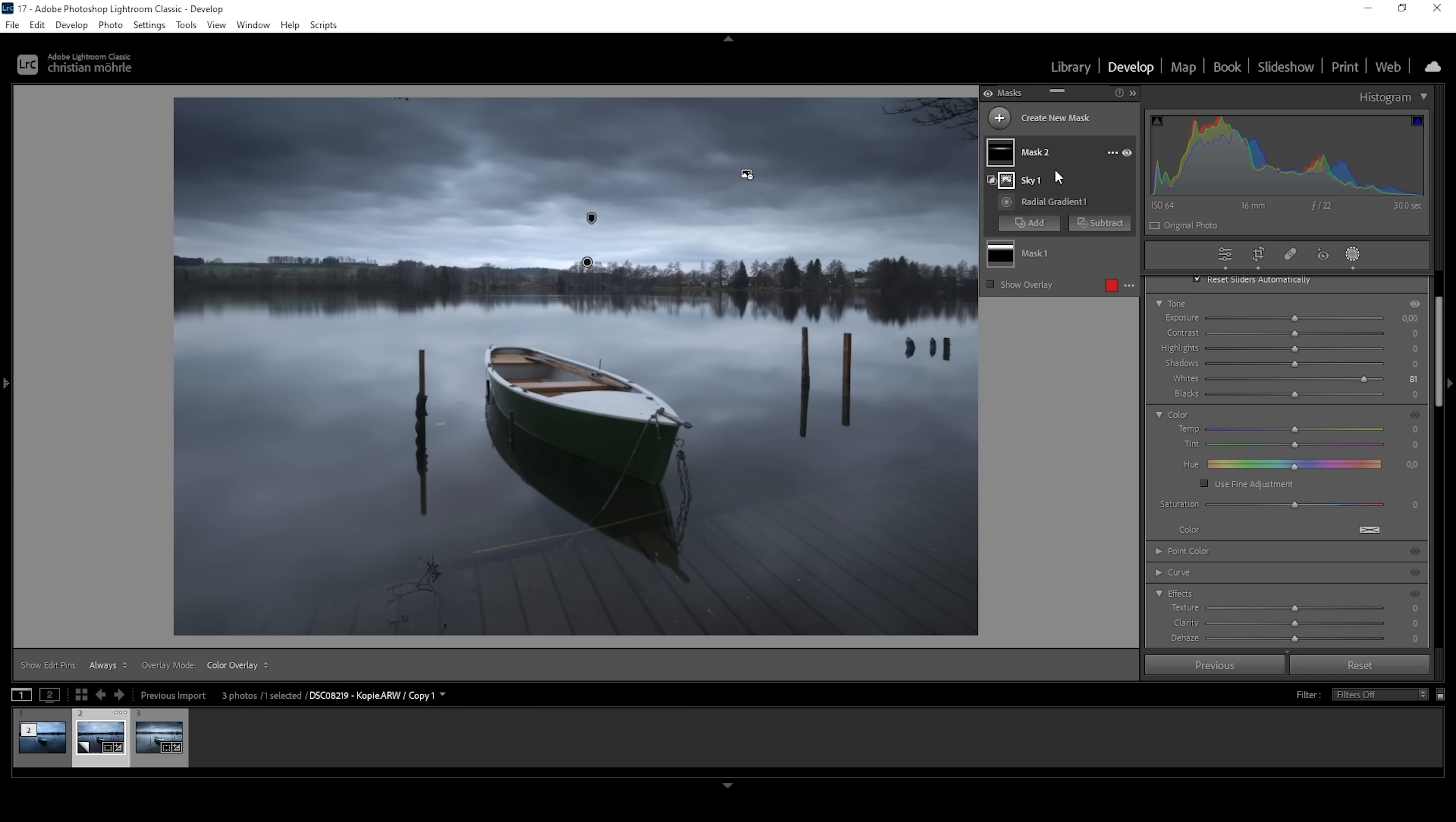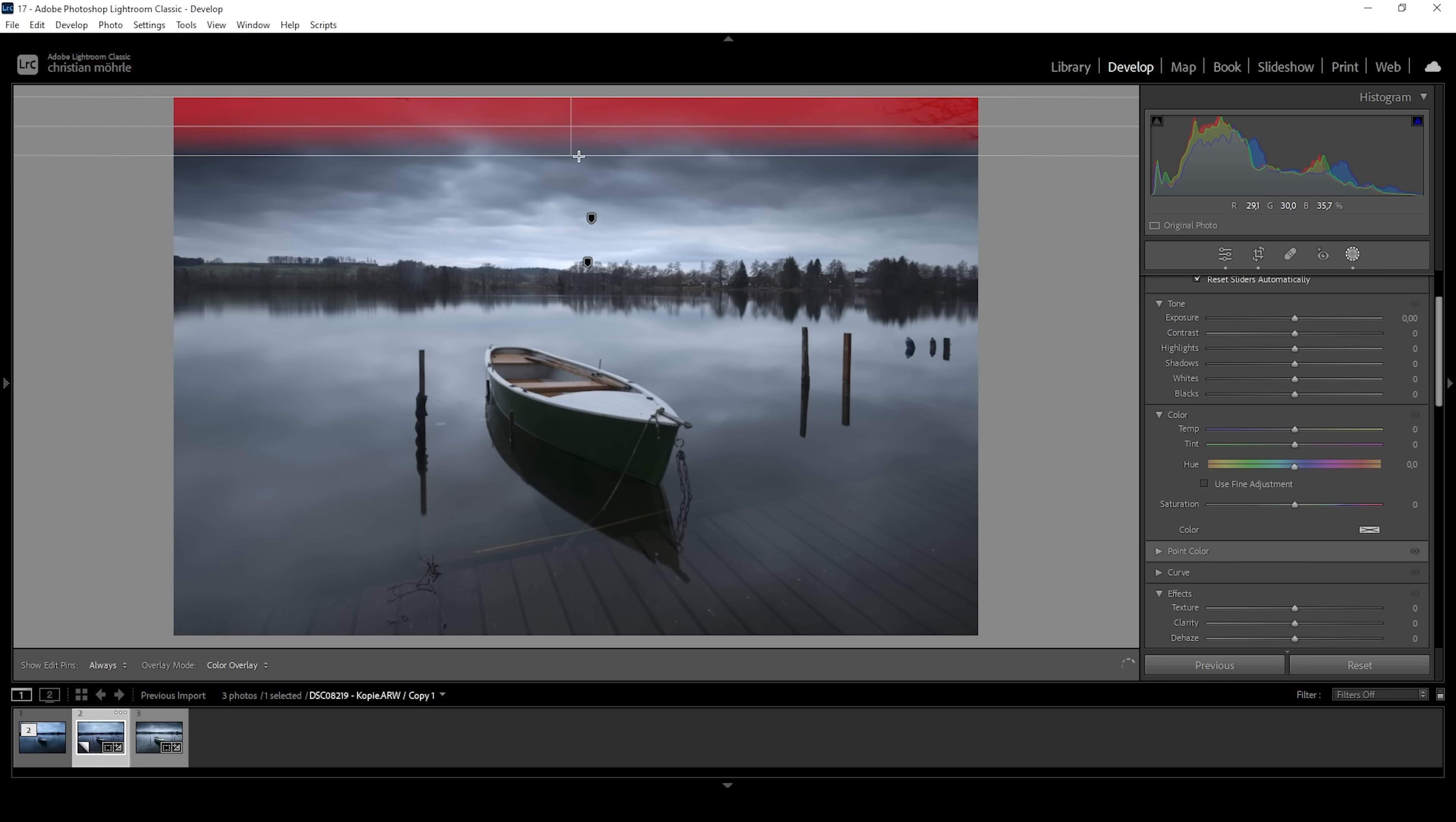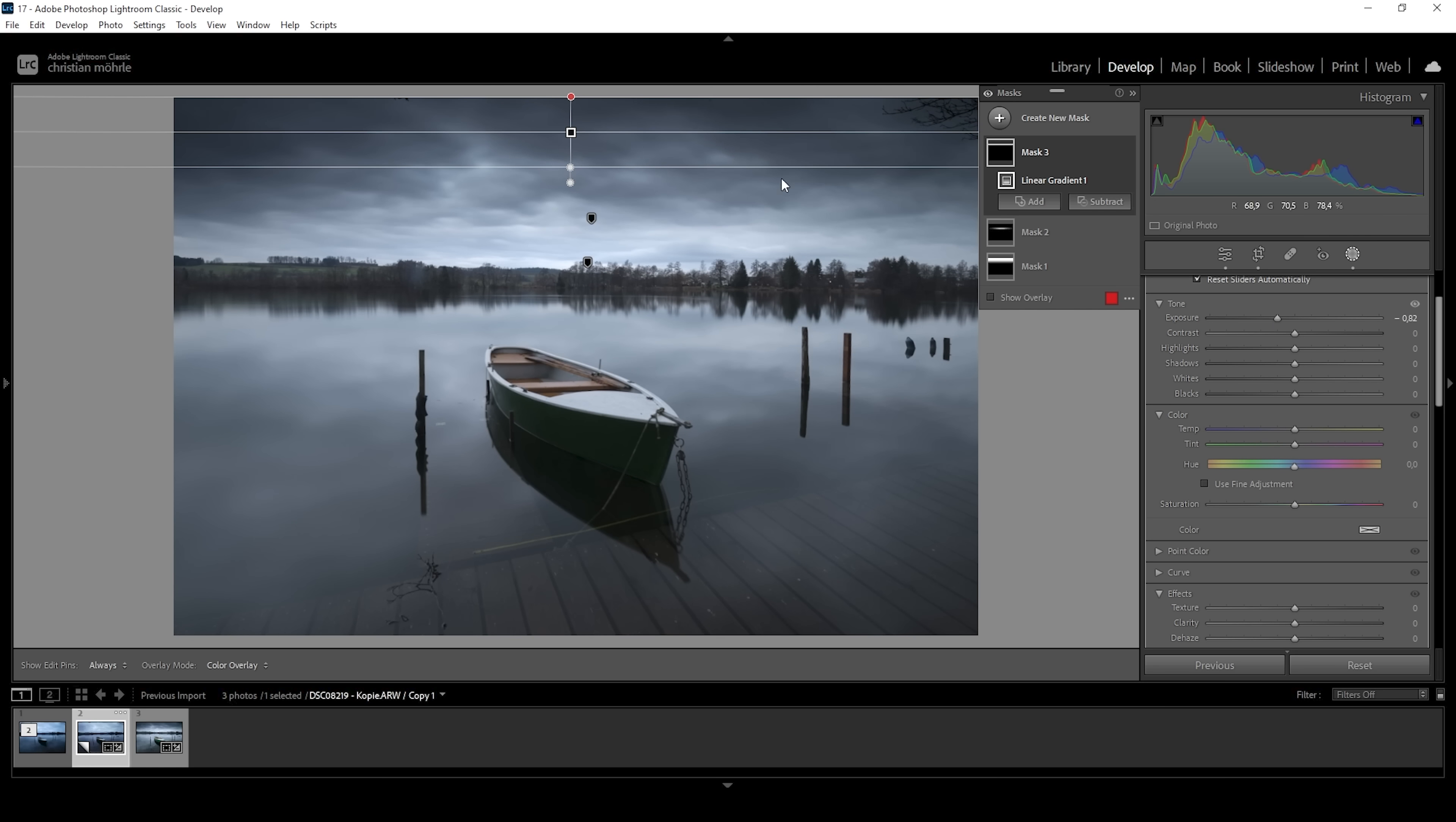We can work on the sky some more. So let's use another linear gradient for the very top part right here. And again, I'm just going to bring down the exposure, making the very top even darker. So by stacking all these masks, I'm going to create a custom vignetting effect, just pretty much for the sky. This will already lead the viewer's eye more towards the center of the image where our subject lies.